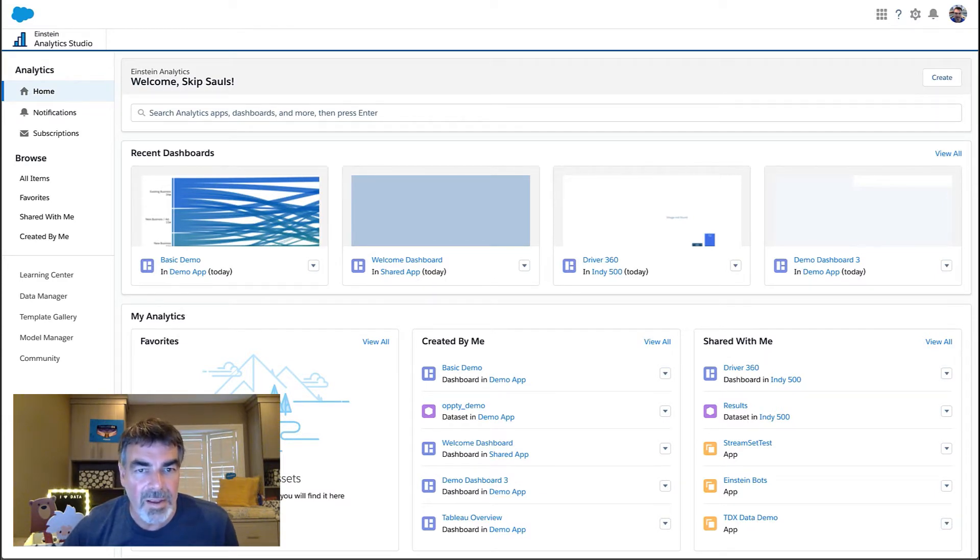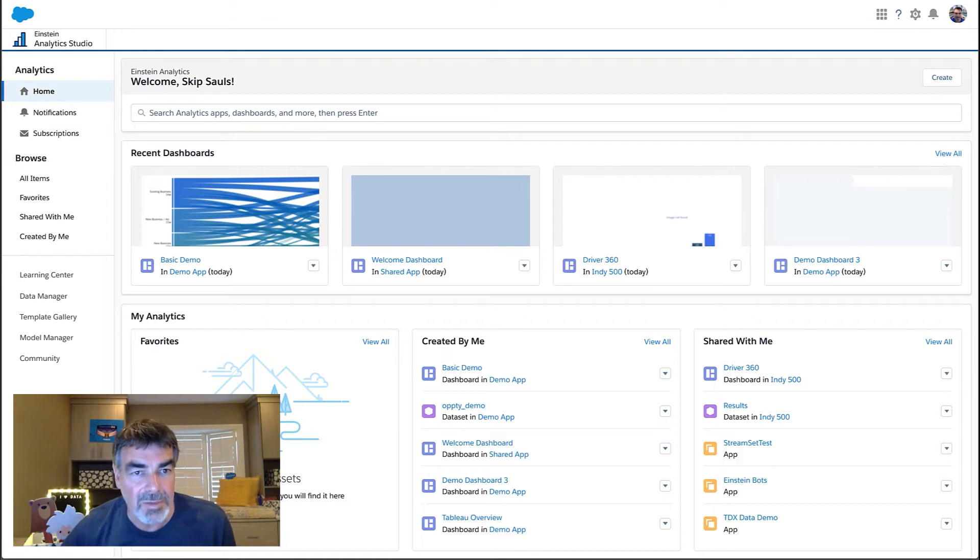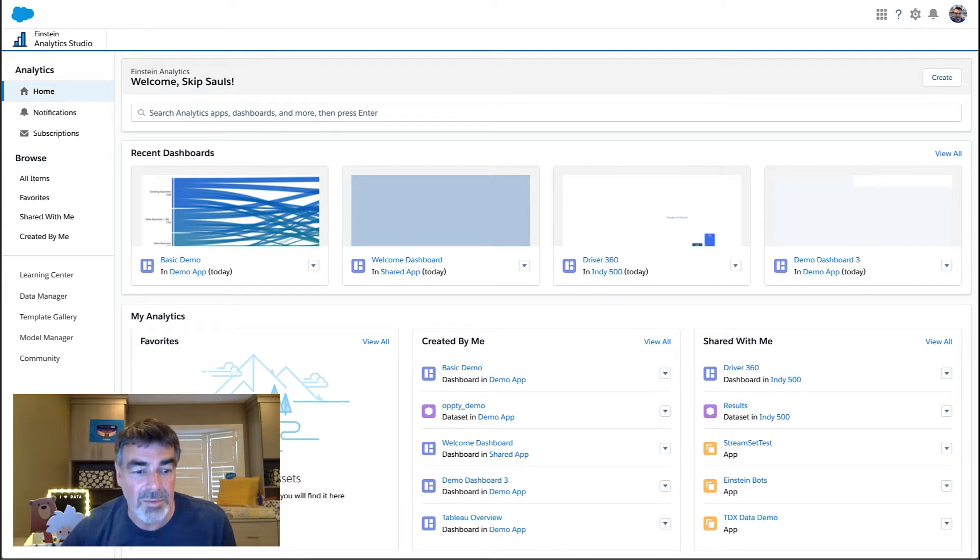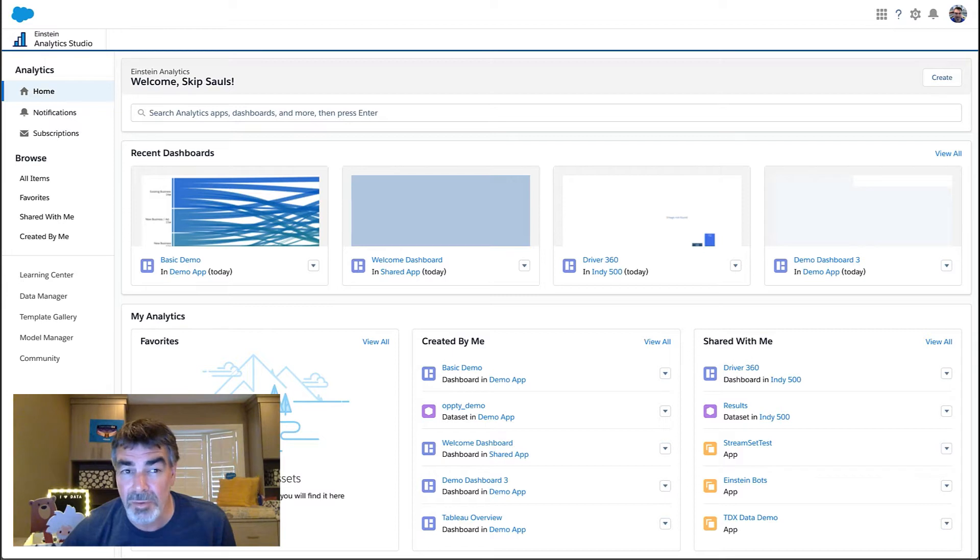Welcome to the TDX 20 Expo Demo. My name is Skip Sauls and I work on the Einstein Analytics product team. Today I'm going to talk to you about a session we've entitled Interact with Einstein Analytics Dashboards Using Component Methods.